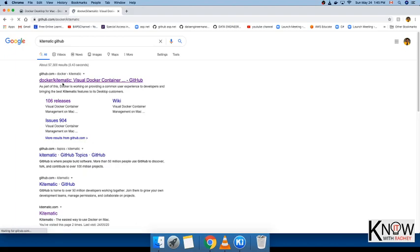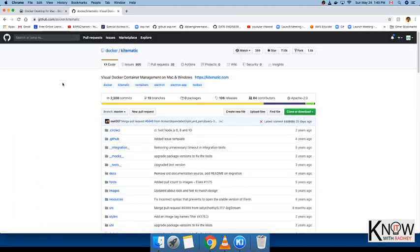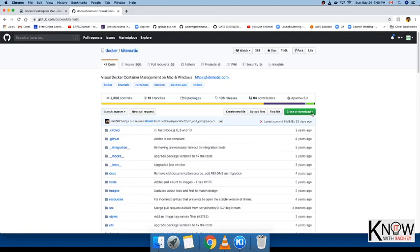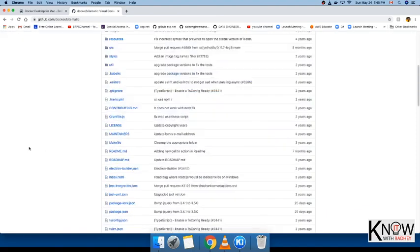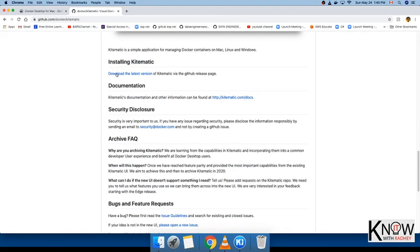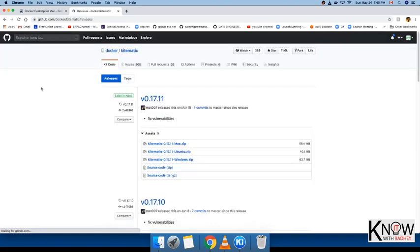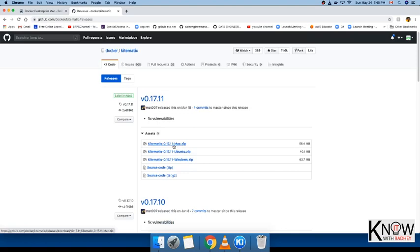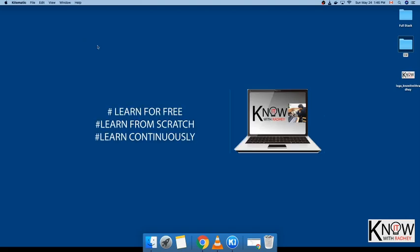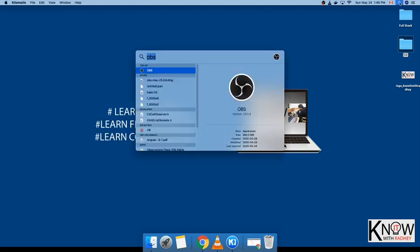Make sure to pay attention here. You just have to scroll down—you don't need to download this one. Go to Installing Kitematic, download the latest version, click on this and download this zip file. Once you download this zip file, unzip it, you'll get the application. Move it to the Application folder and you'll get the Kitematic application ready.